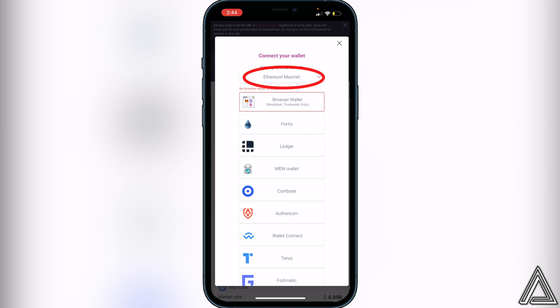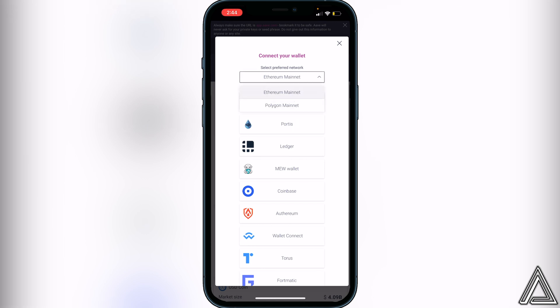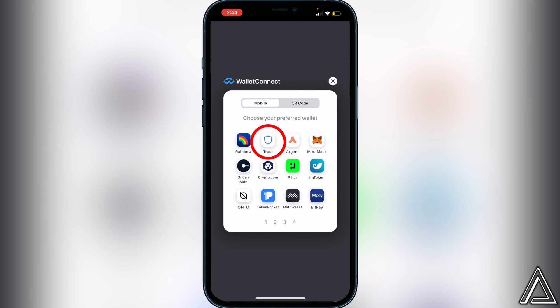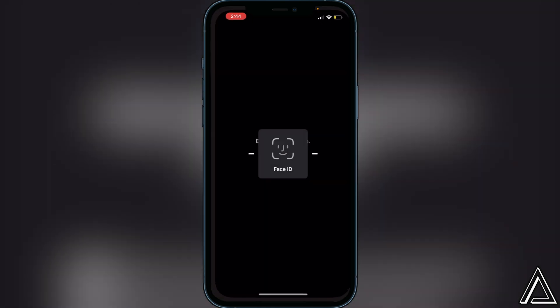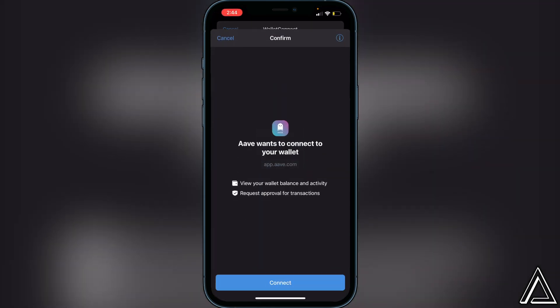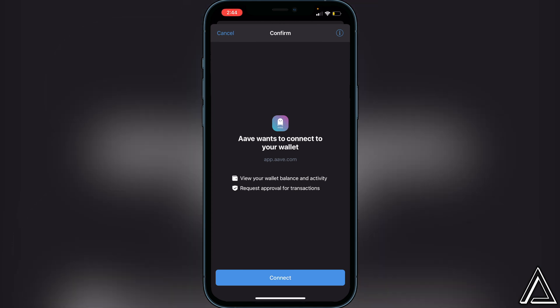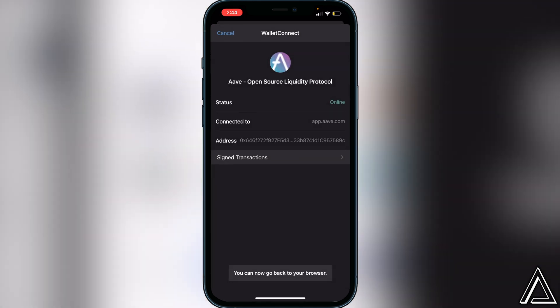Once you do this, it's going to ask you to select your preferred network, so make sure you're on the right network for the coins you're going to be using. Aave is offering Ethereum and Polygon, so make sure you're on the right one. Once you connect to the right network, click on 'WalletConnect,' then click on Trust Wallet, and it will bring us into Trust Wallet asking us to confirm that we want Aave to have access to our wallet. Go ahead and click Connect, then go back to your browser.